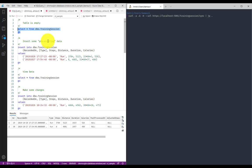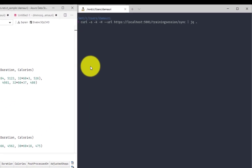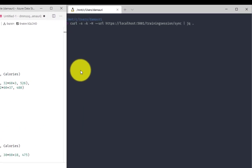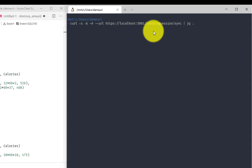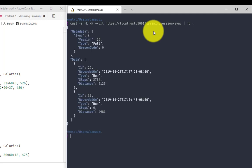I already went on and added some sample data here. And this is the first time I want to sync with the cloud. So my mobile application will call my training session sync API for the first time without any additional parameters. What I expect is to receive the full data set because I never synced it before, right? And here it is.